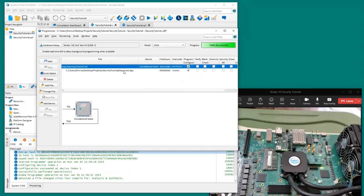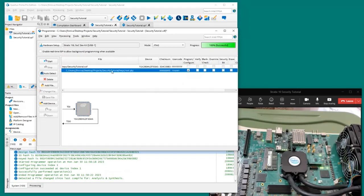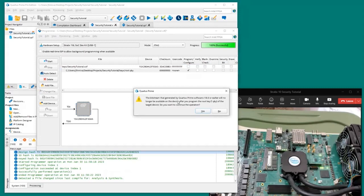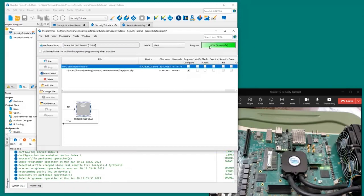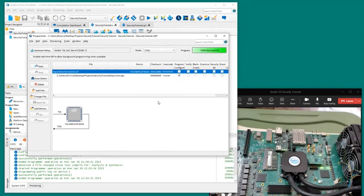Root.qky has been added to Programmer. We don't need to load the SOF file, so we'll select the key file entry and click Start. A warning message appears — make sure you know what you're doing. We have 100% successful. We've just loaded the root.qky file.